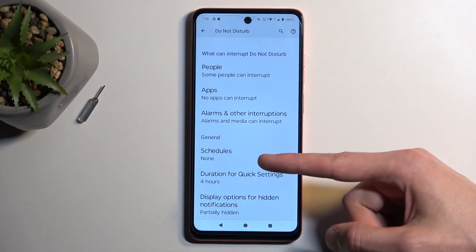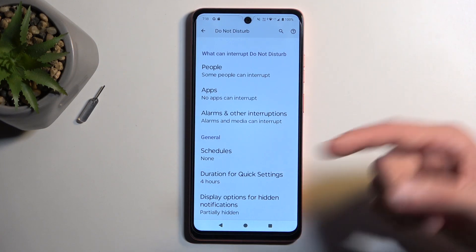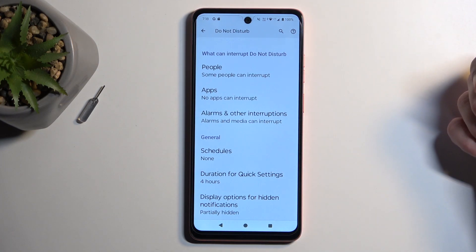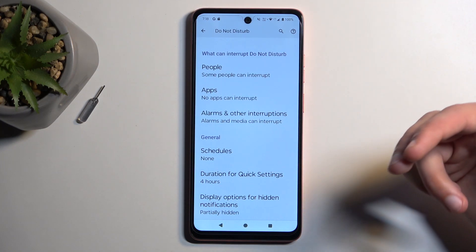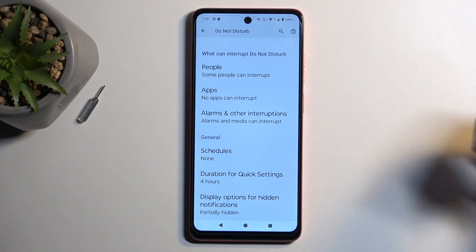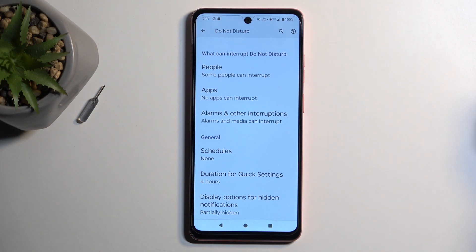An additional option in here is the Schedule mode, so if you plan to use that, you can also set up a fully automatic schedule, which will turn on and off your Do Not Disturb mode at a provided day of the week and time.